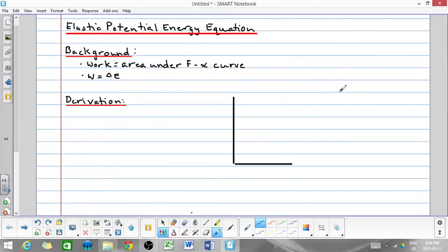In this video, I will derive the elastic potential energy equation. Elastic potential energy is energy stored in an object that can be stretched or compressed, things like springs and elastic bands.